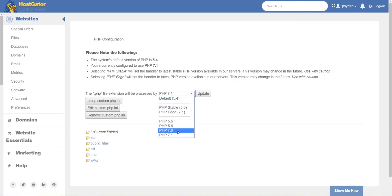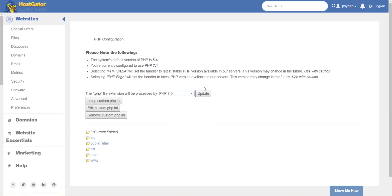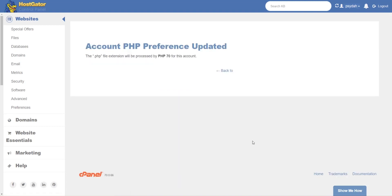So for purposes of the demonstration, I'll change that to 7.0 just because I was already on 7.1. So you choose that and hit update, and as you see it's been updated.